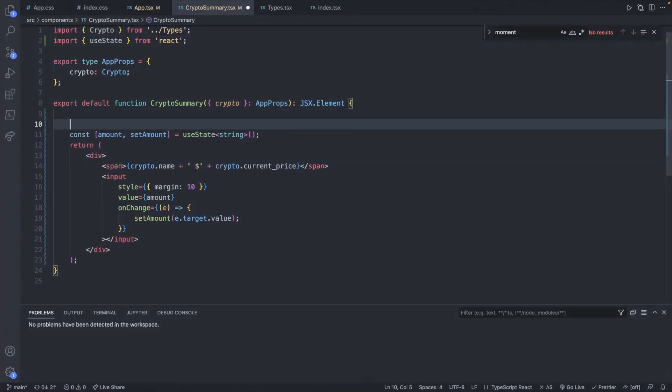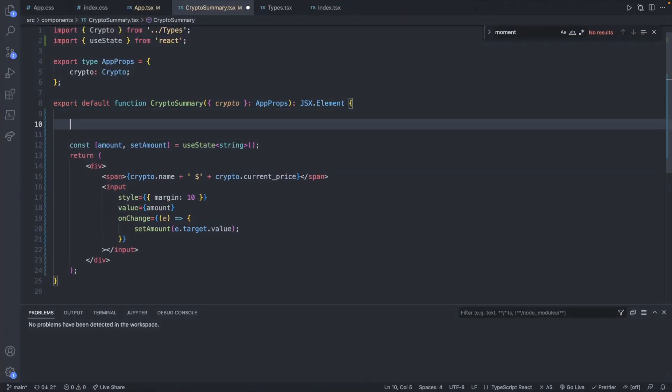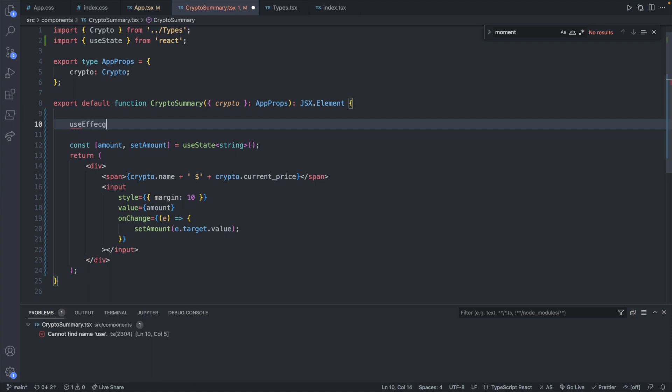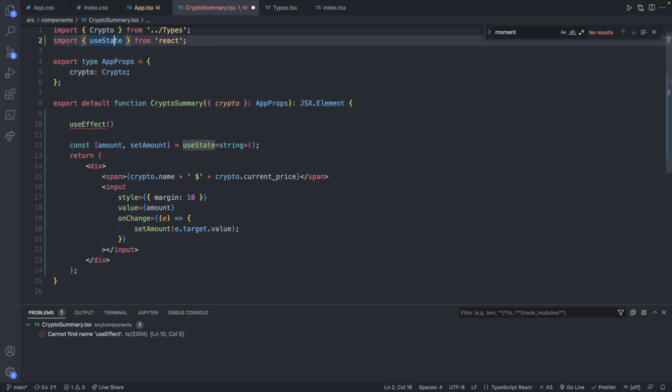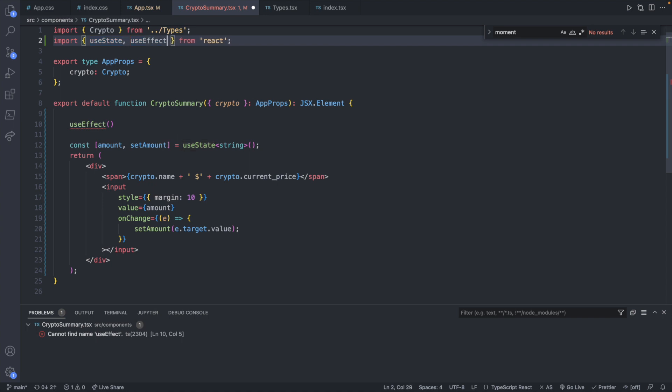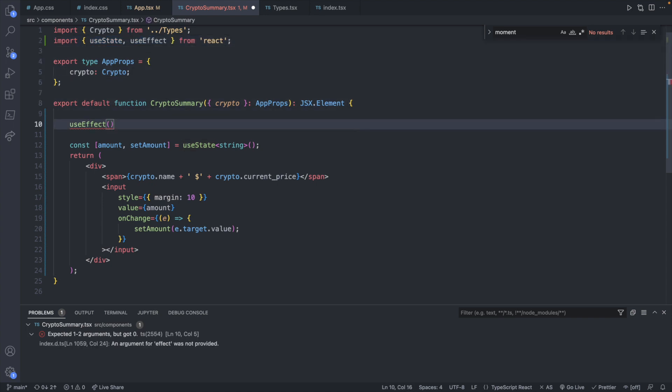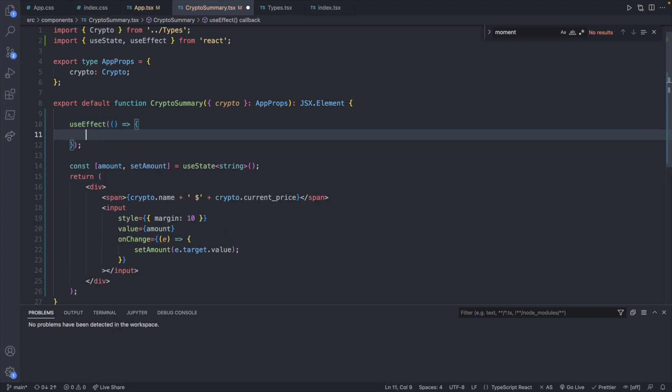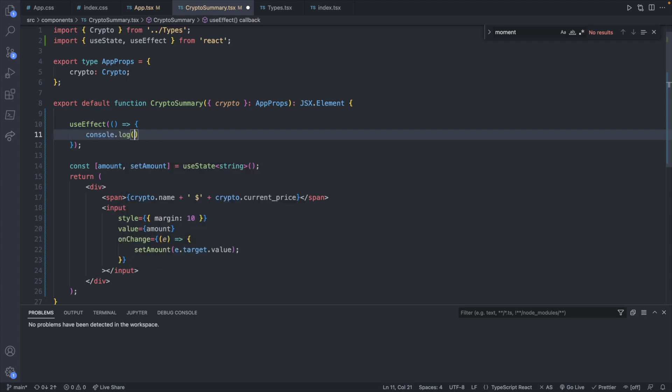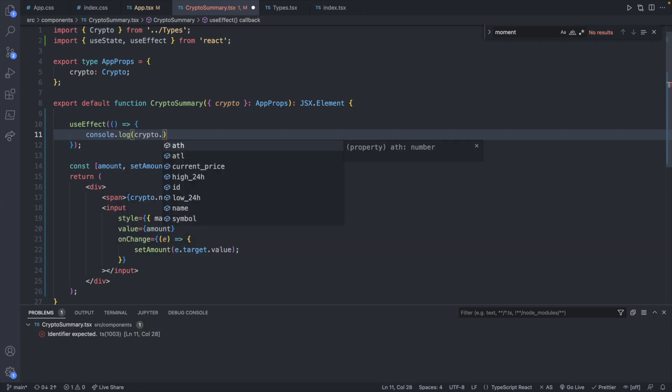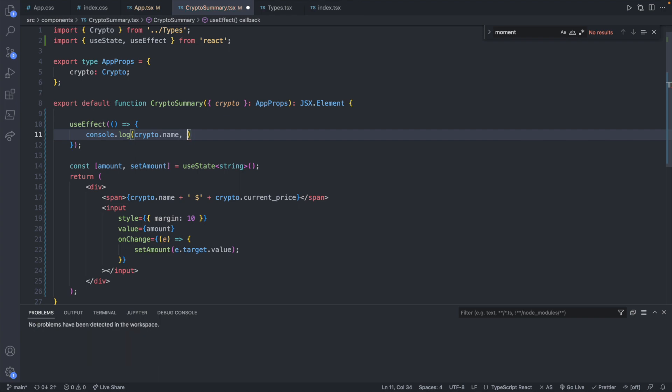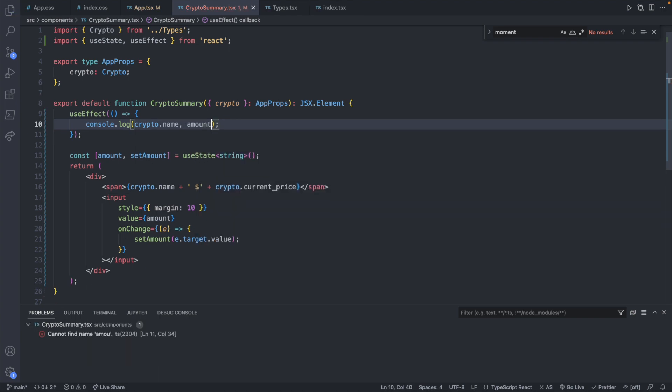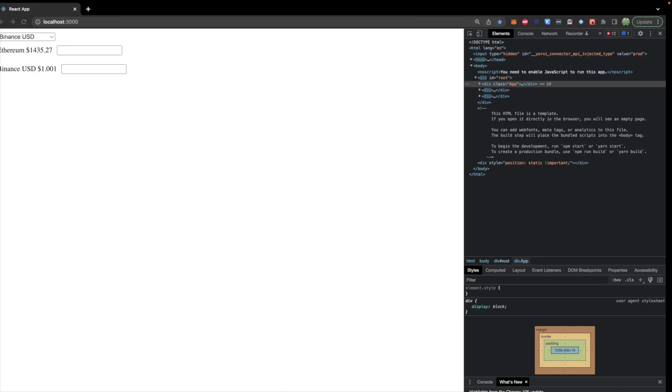For each one of these I do want to have a useEffect for now. That will allow us to see the state. So let's go and define that here. useEffect. And we will import that from react as well. useEffect here. And this is going to take a function. And no dependency array because I just want this to update for any state change. console.log. Let's include the crypto.name and the amount.